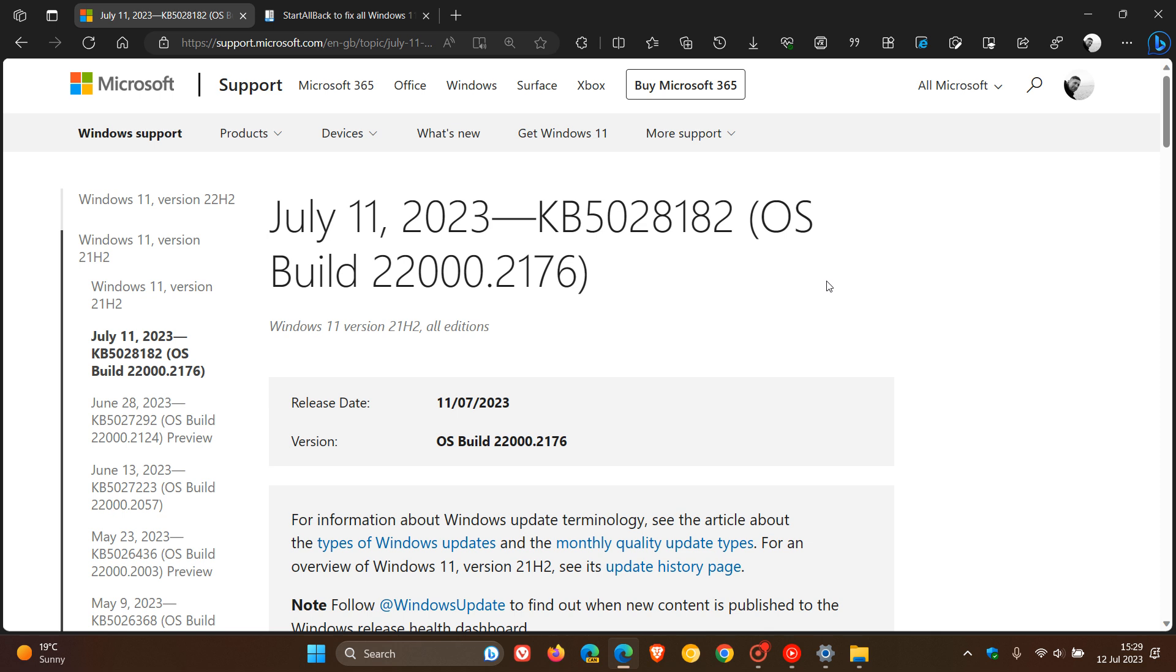But as mentioned, in the meantime, if you are using those third party UI customization apps, then you should avoid installing this Patch Tuesday security update for Windows 11 21H2 before the issue is resolved.